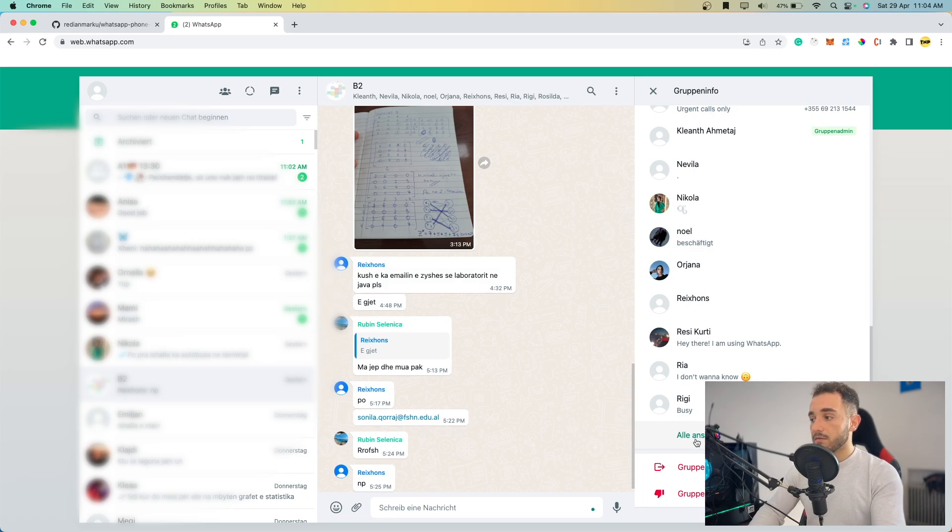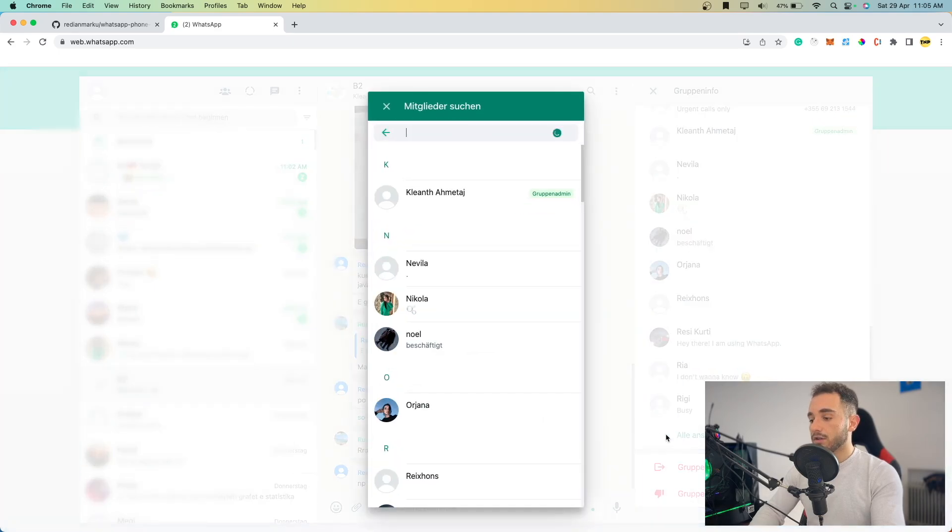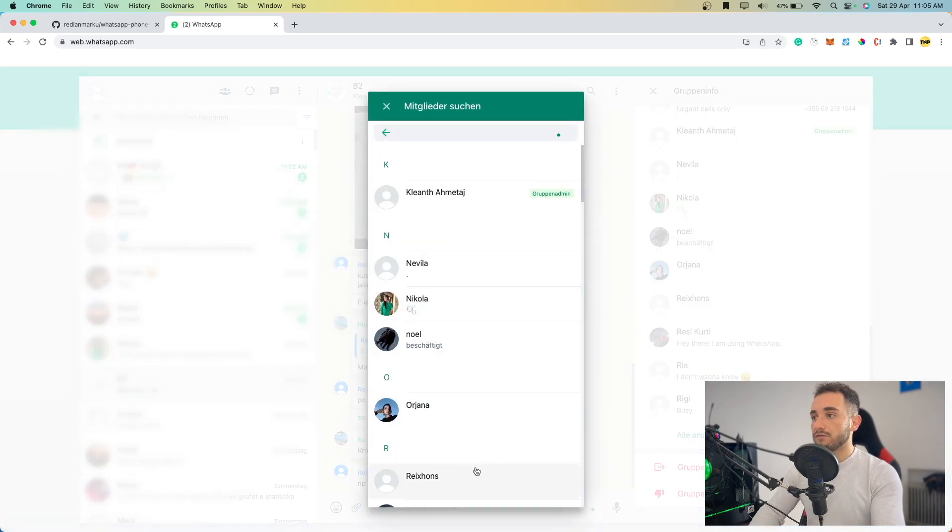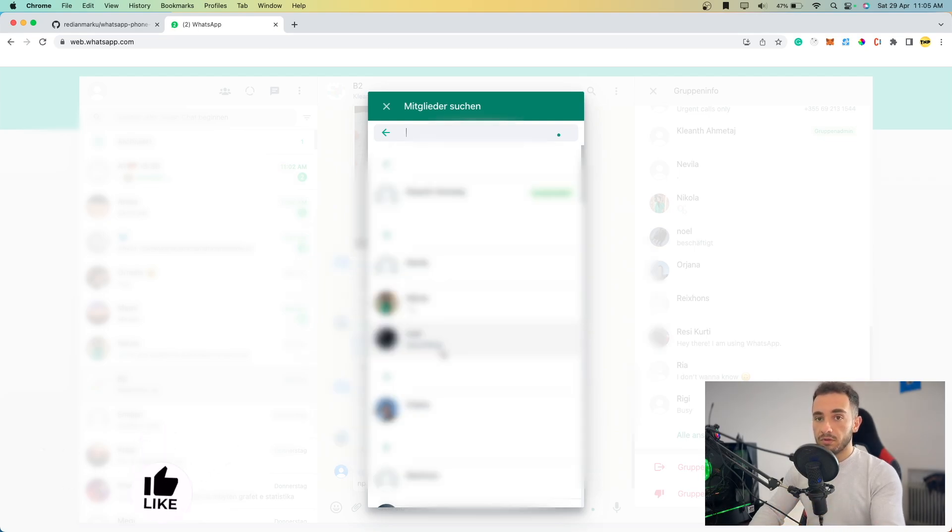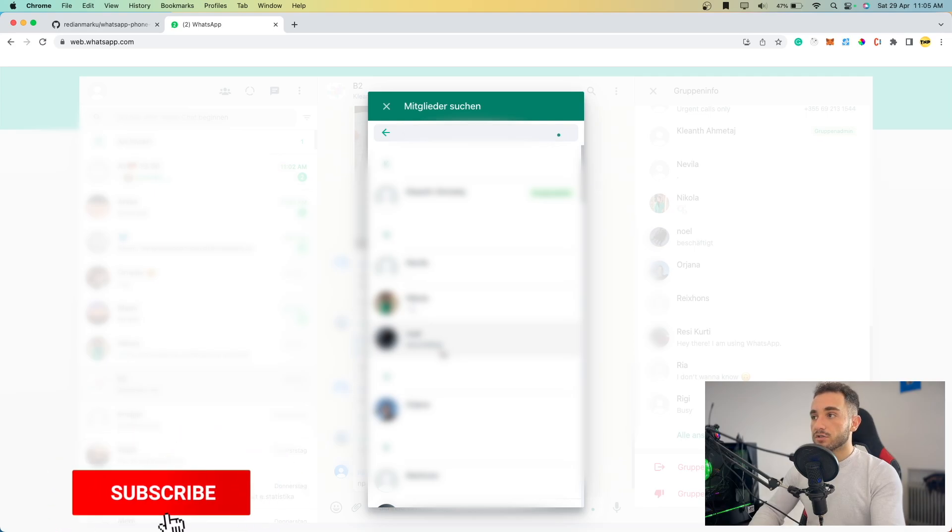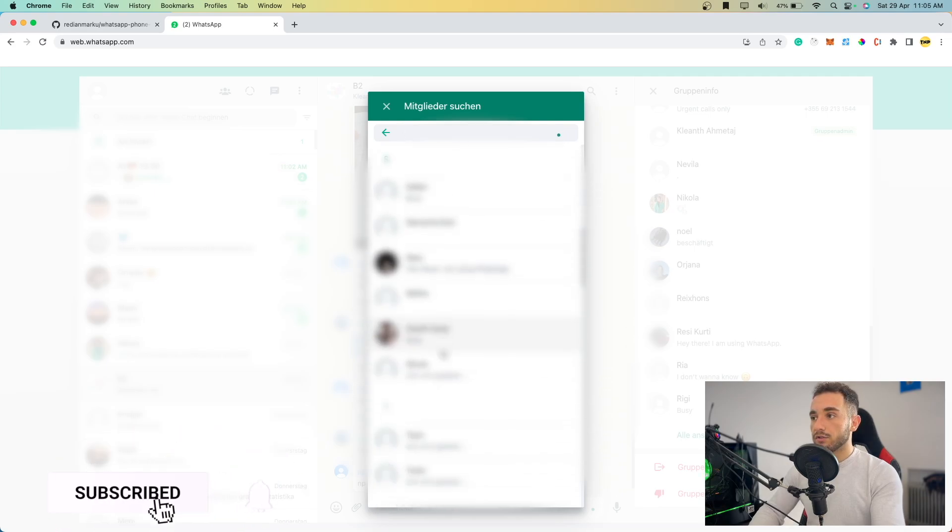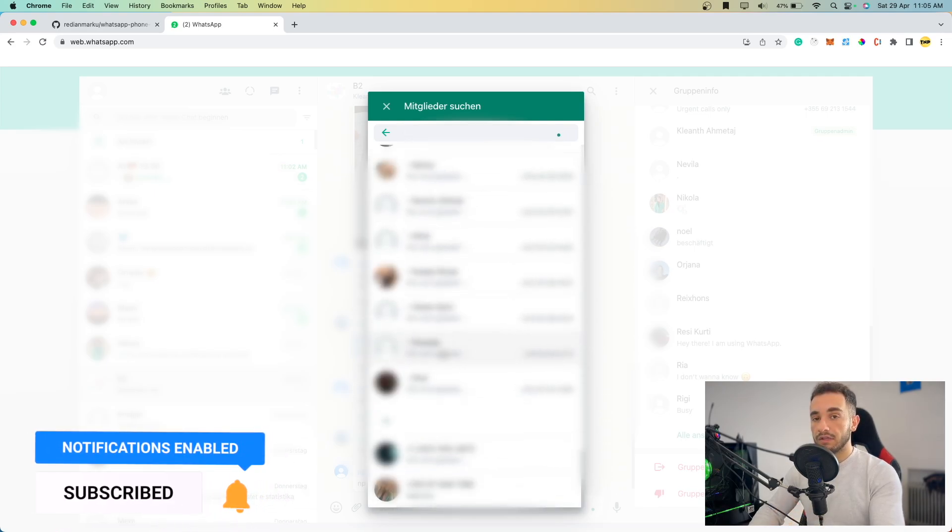This is in German for me, but it will show in English for you probably. Click on 'All' numbers here and this is the window you have to see. Make sure you're on this window, and if you have a big group with a lot of numbers, make sure to scroll down to the end of the list.